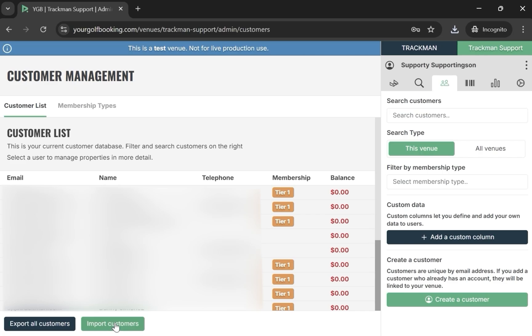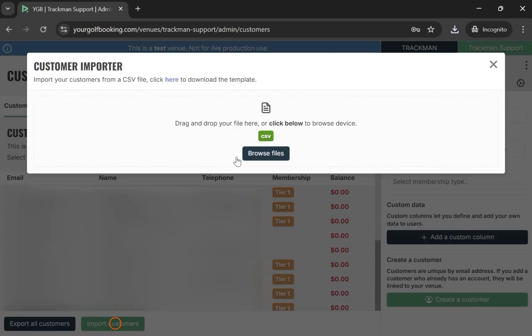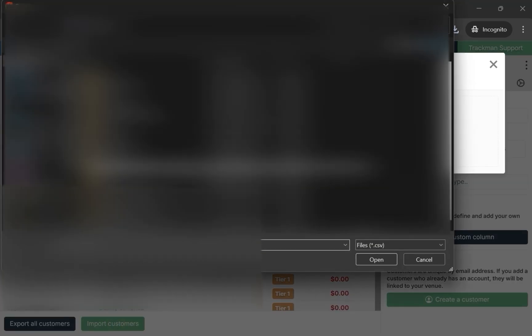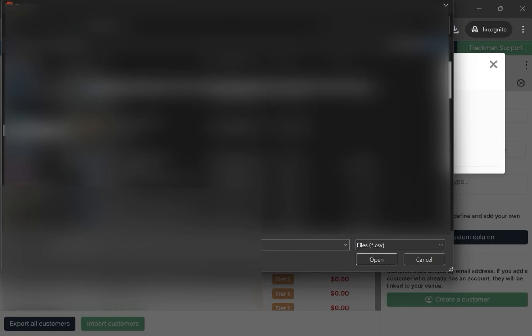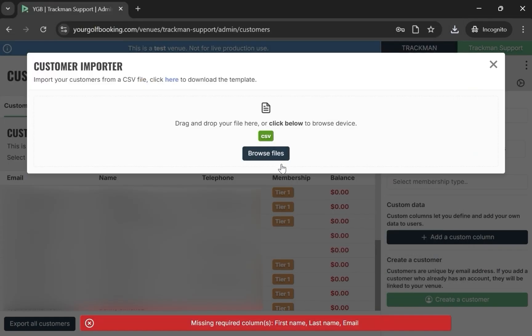The other method of adding customers is to import them using a CSV file. If the file is not properly formatted, then it will give you a message like shown below.